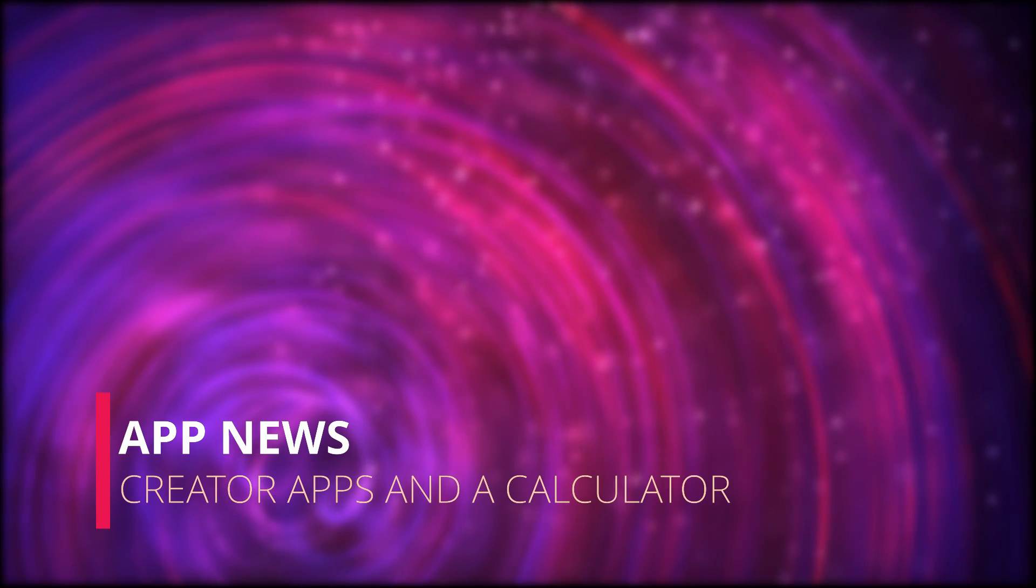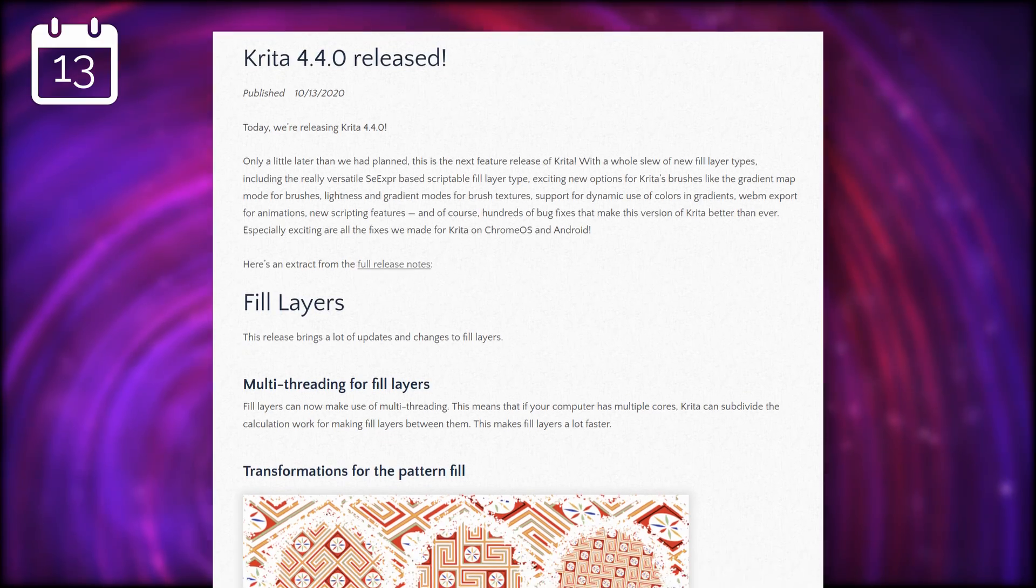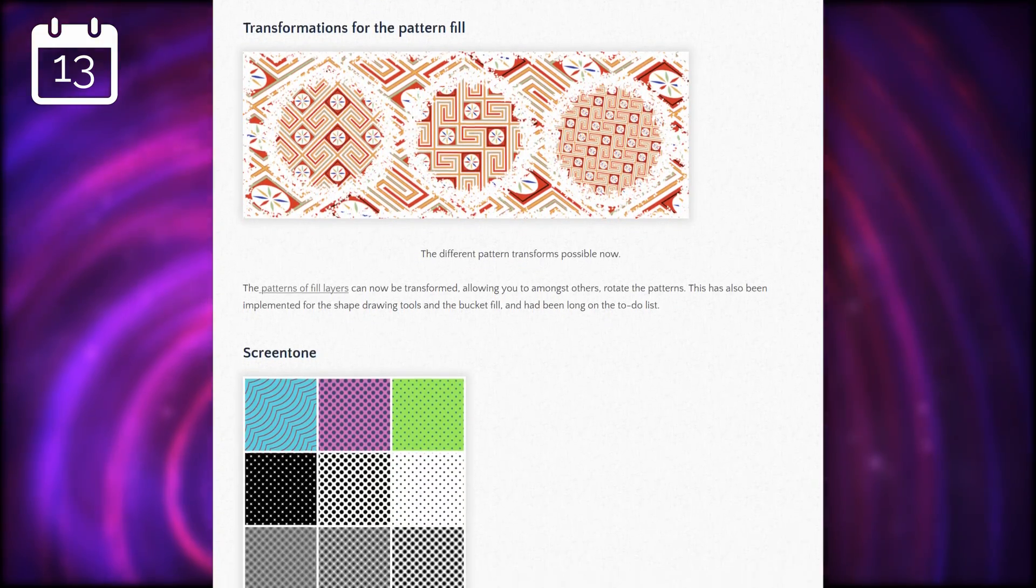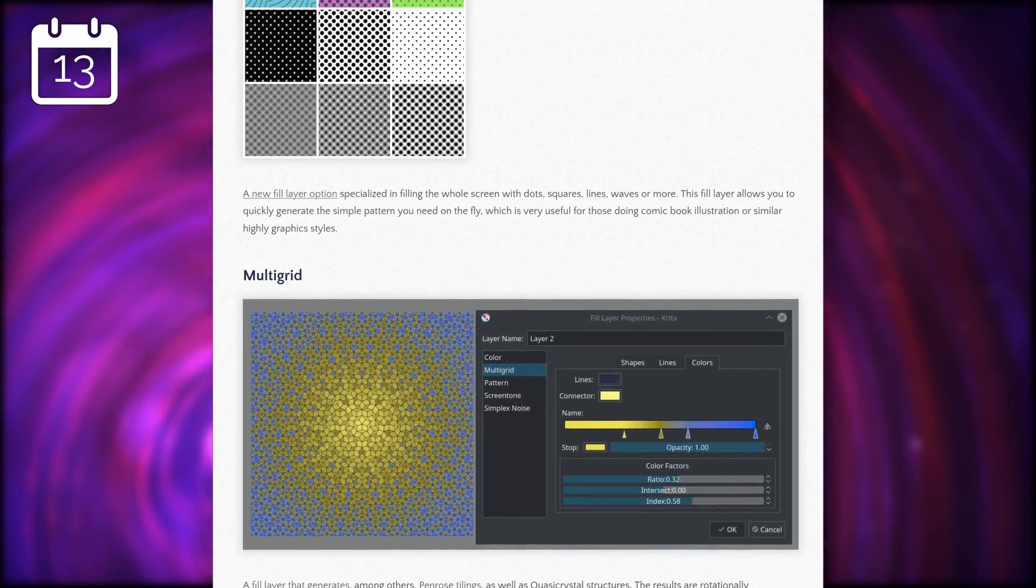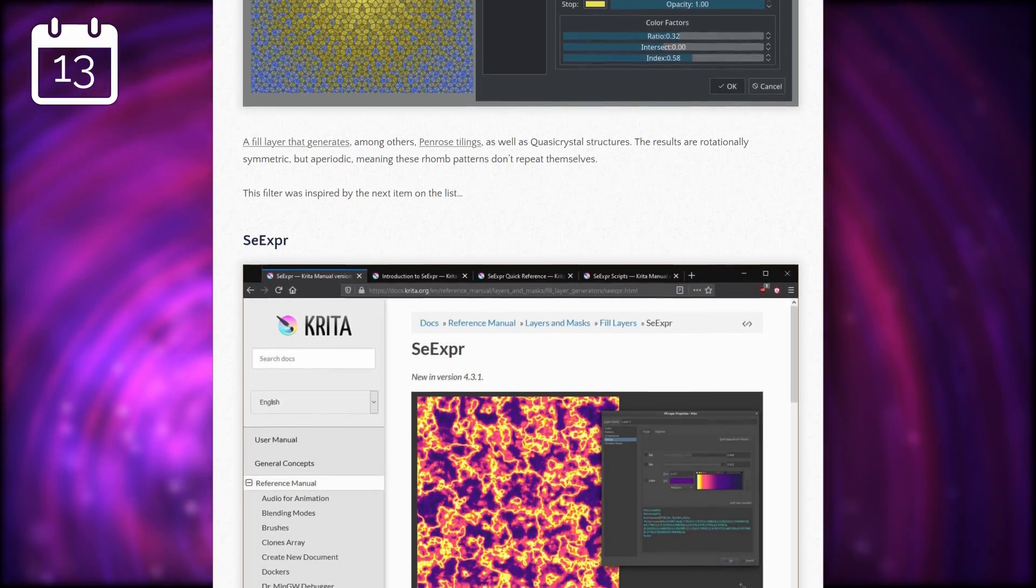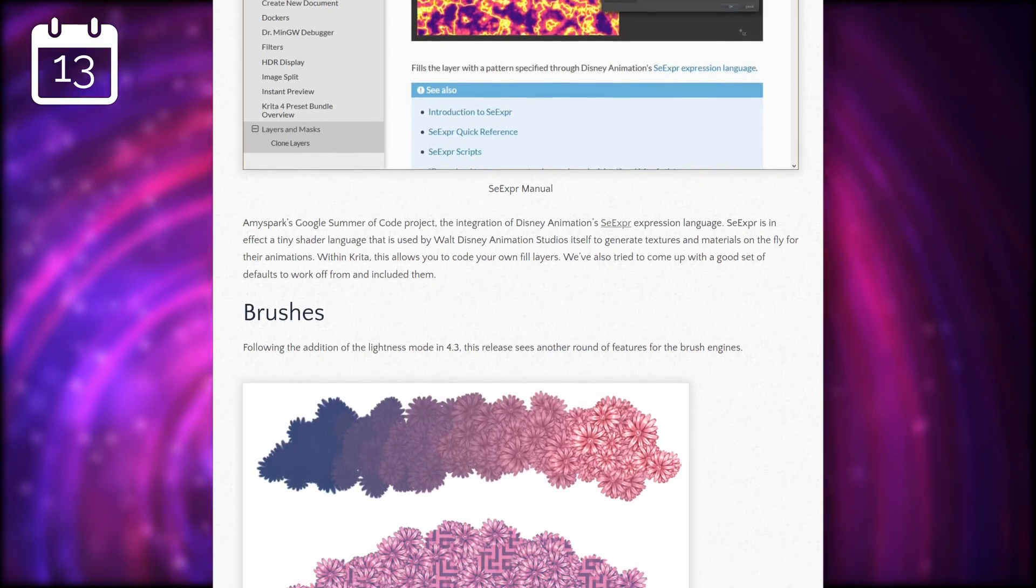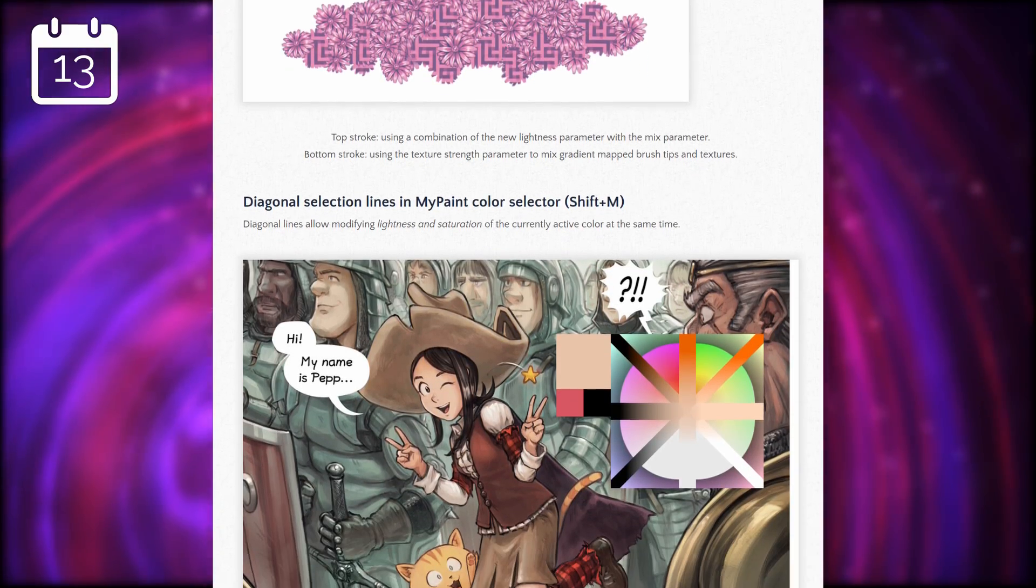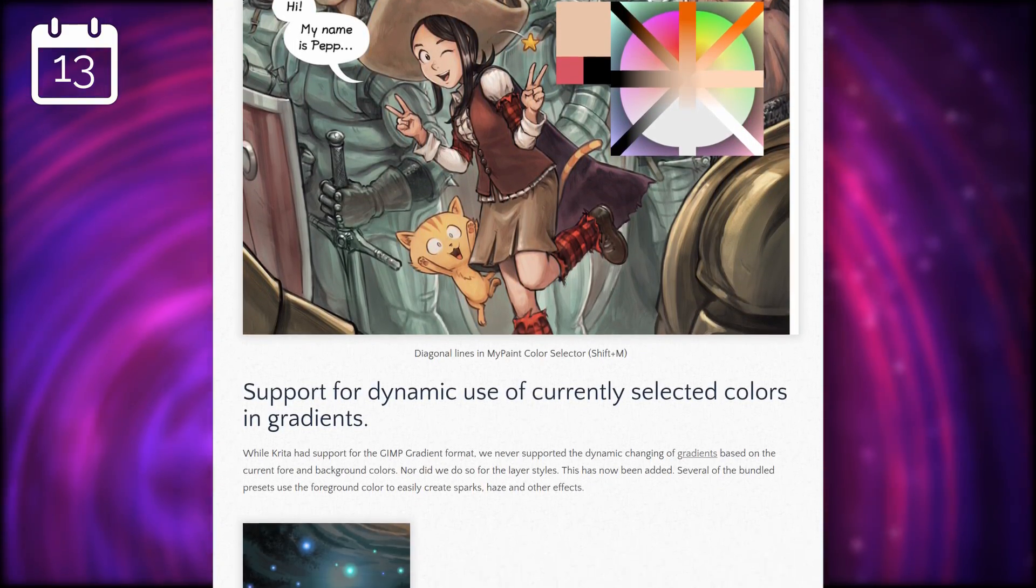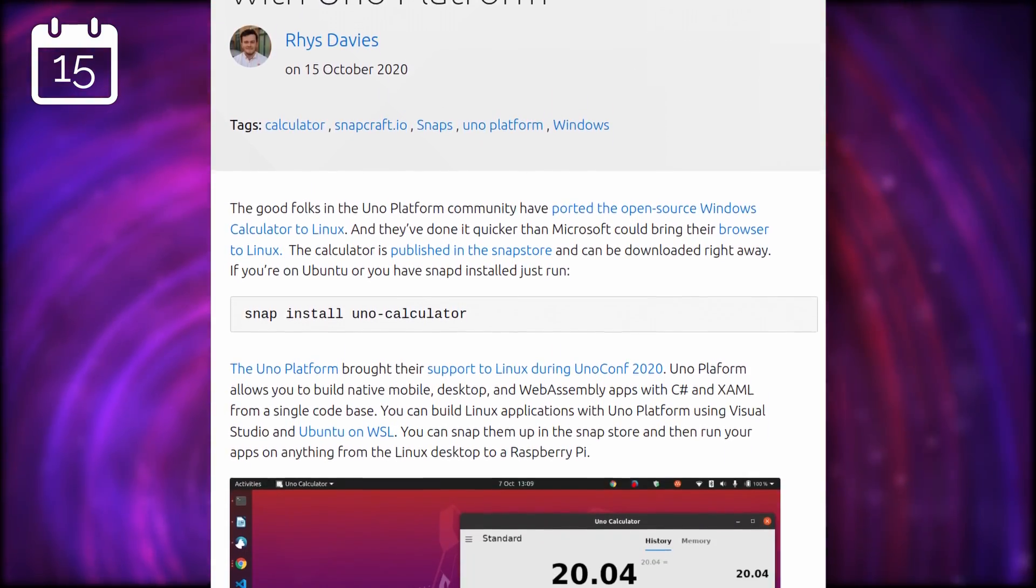Now let's talk about apps. Krita 4.4.0 was released with a bunch of new features. Fill layers are now multi-threaded, so the app should have better performance, and the pattern of these layers can now be transformed and rotated. The SeExpr expression language used by Disney Animation is now supported. It's a shader language that will let people generate materials and textures on the fly. Gradients can now also dynamically change using the selected foreground and background colors. There's a lot to this release, and digital artists will probably want to update as soon as possible.